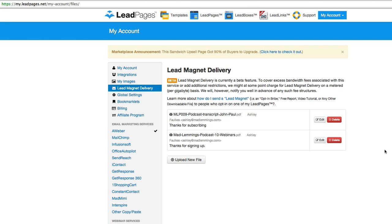That happens as normal. So you really need to decide what list you want them to go on and what kind of autoresponder sequence they're now taking part in. So be careful with that.